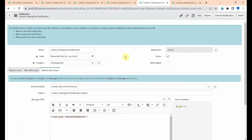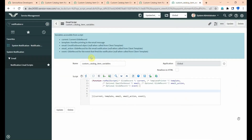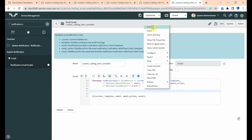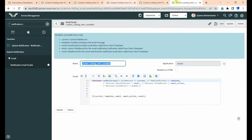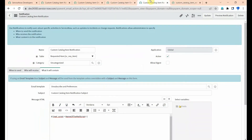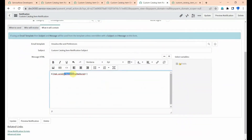I will show you how to create a mail script and how to add the mail script name in the notification. Create one mail script and give it a name — don't use spaces, use underscores or dots. I am naming it 'custom_catalog_item_variable'. Copy this whole name and save, then copy the email script name and paste it in place of the mail script syntax here.